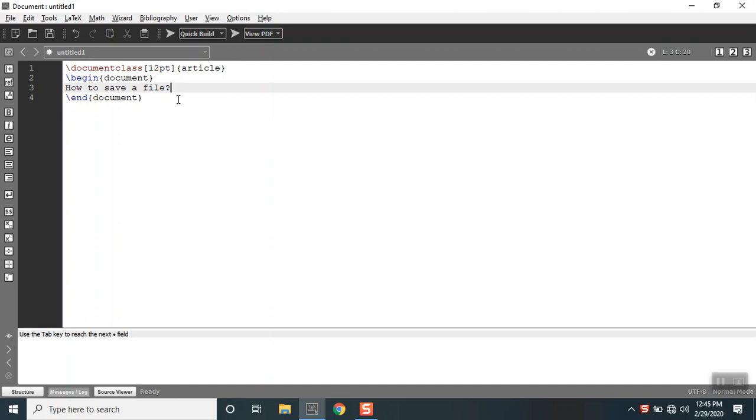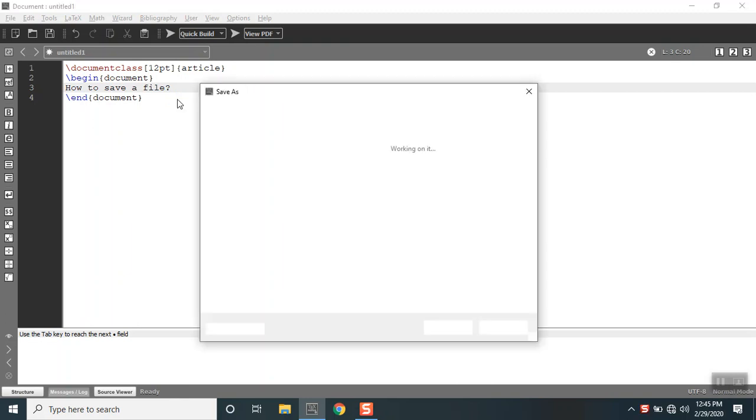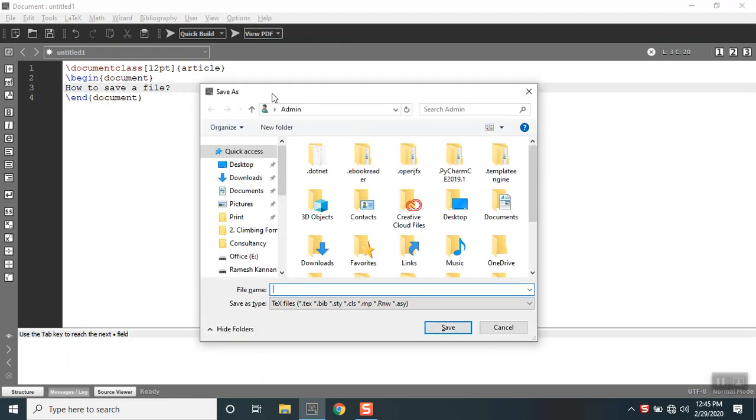There are a couple of ways you can save this file. You can press Ctrl+S if you are a Windows user. That will open up a dialog box called Save As.